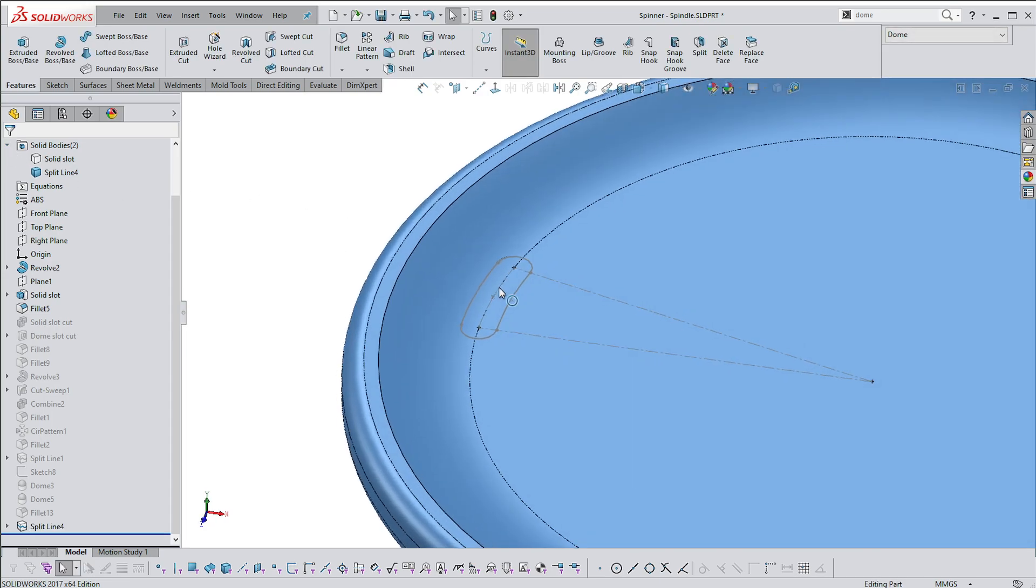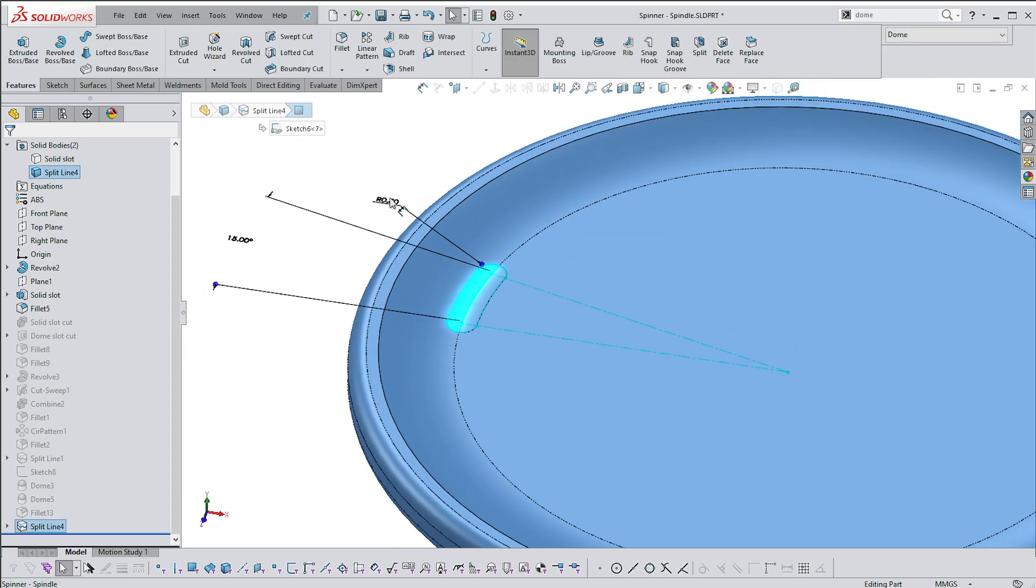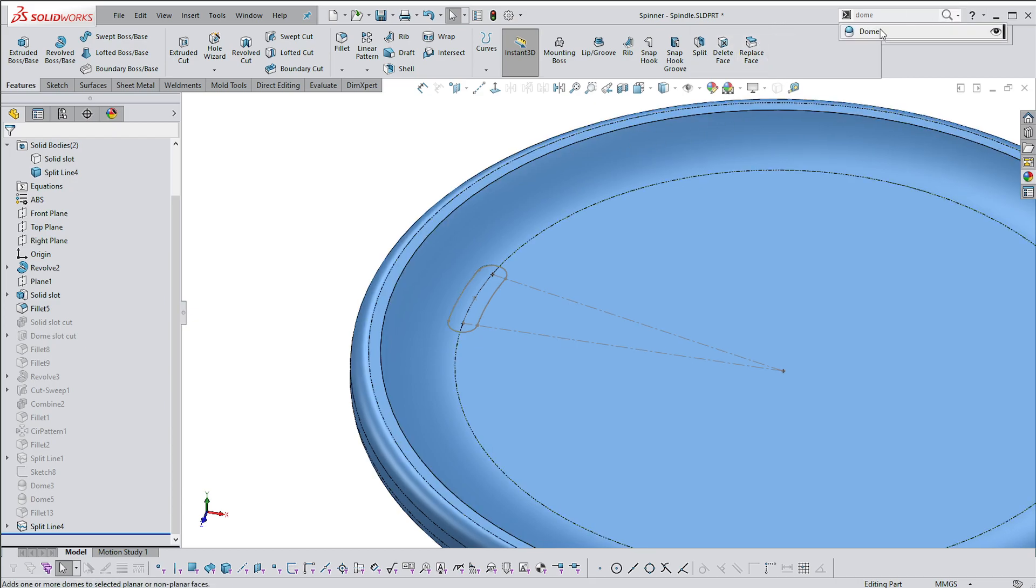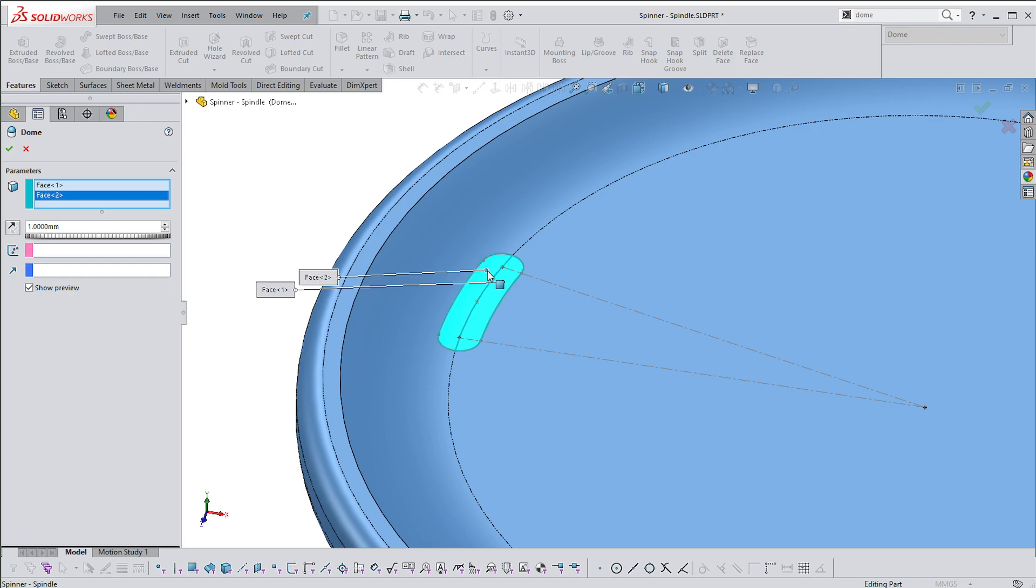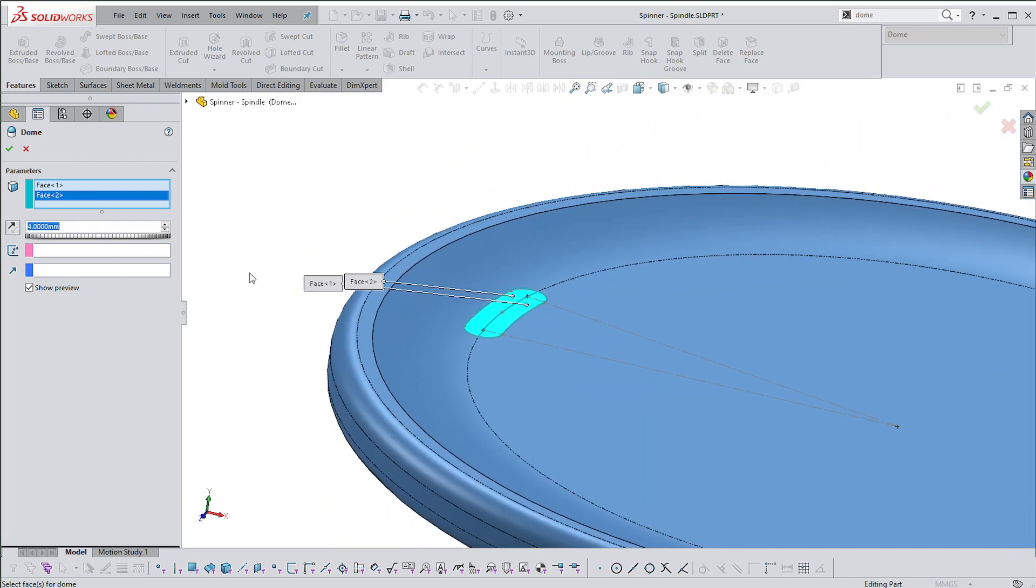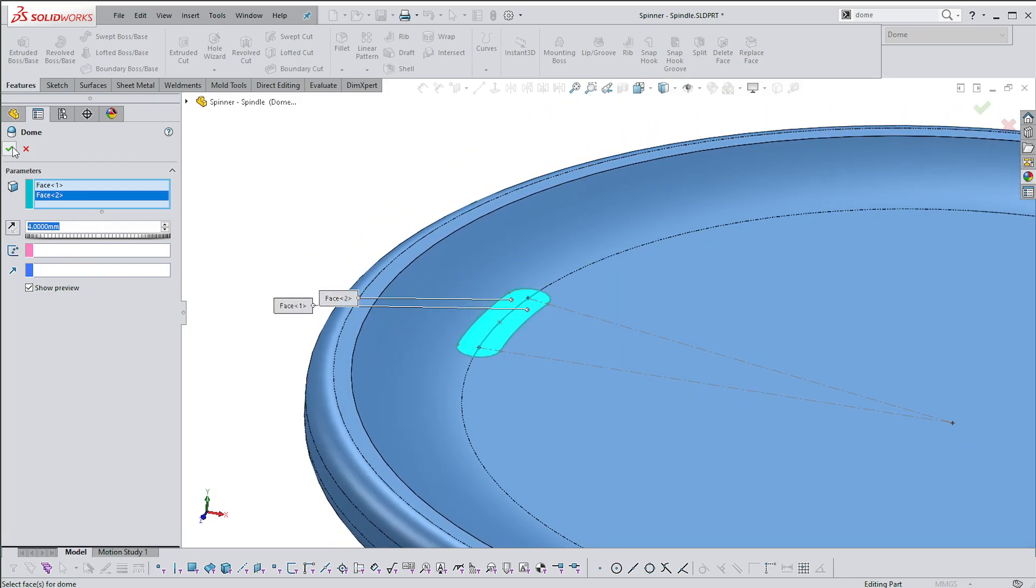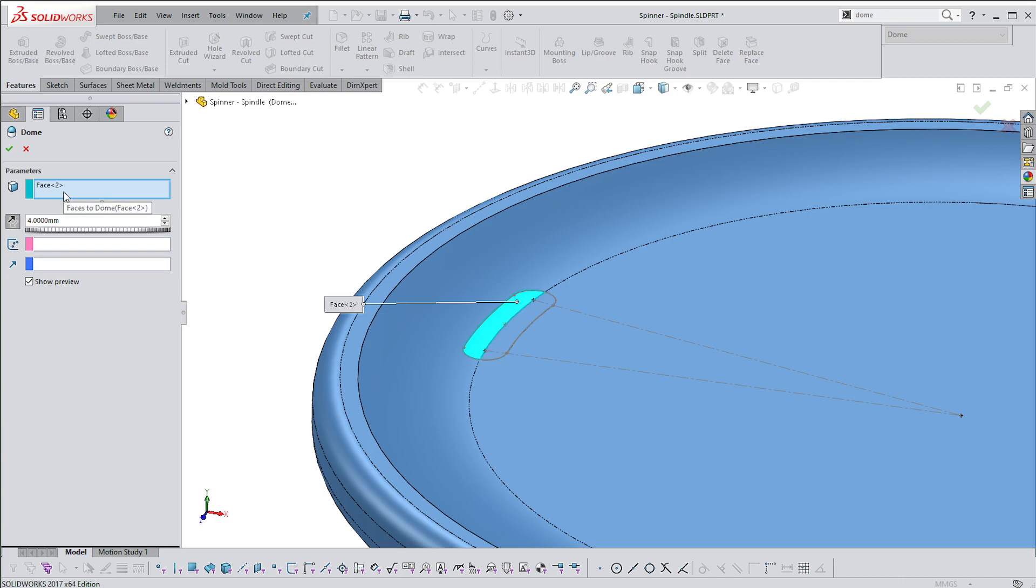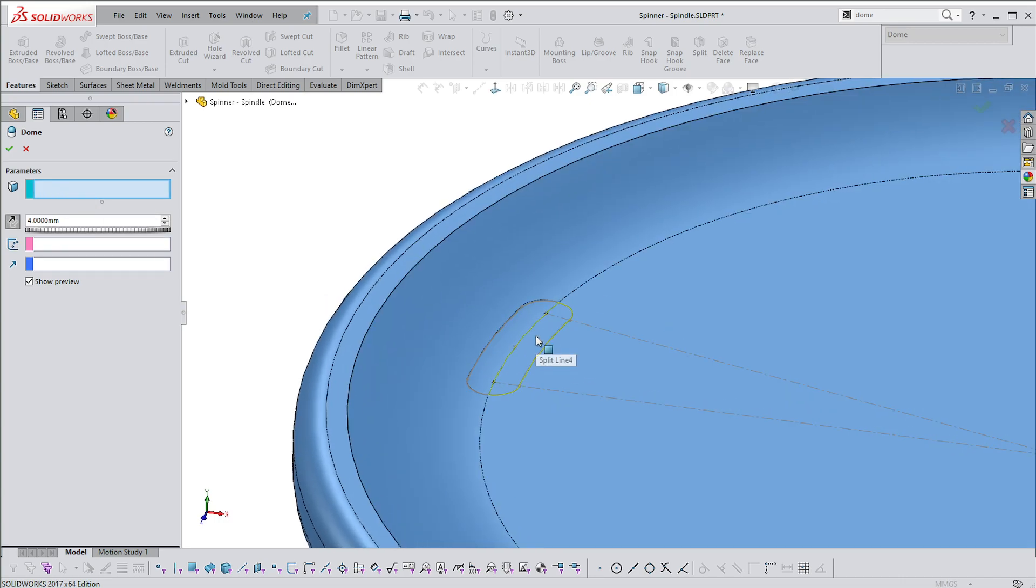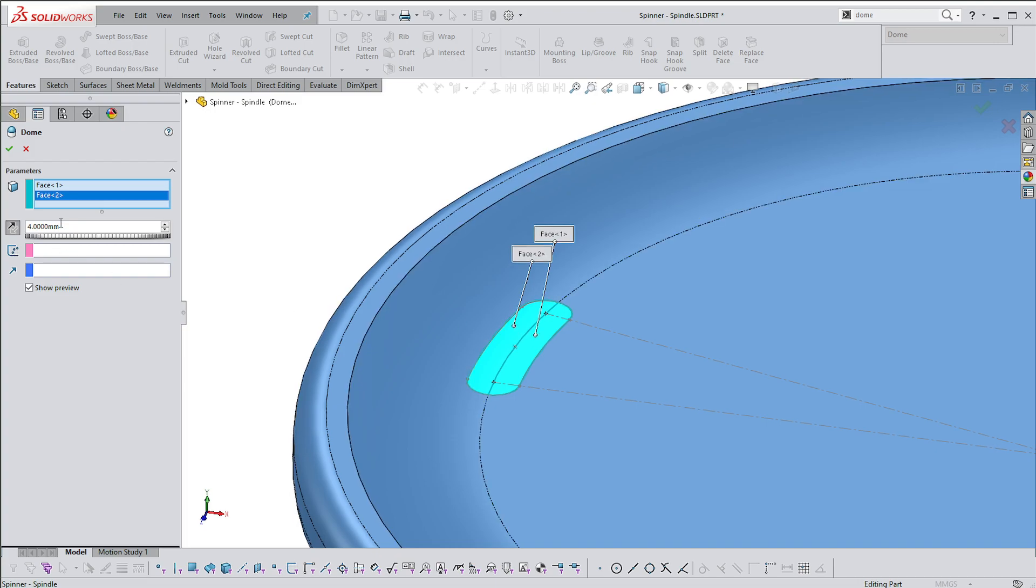We've got one, two faces. If I go to the Dome command and I select these two faces, at the moment it's not doing anything. Let's see what happens if I say okay inside.